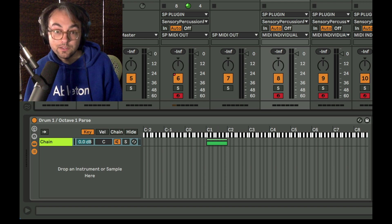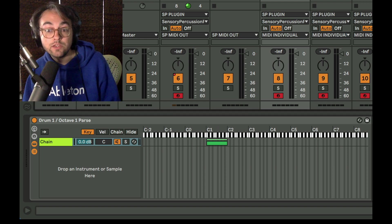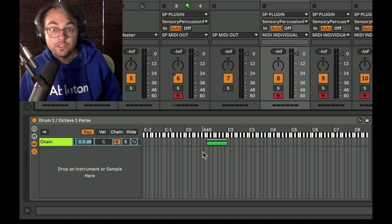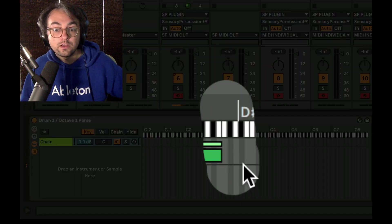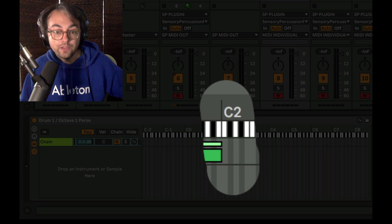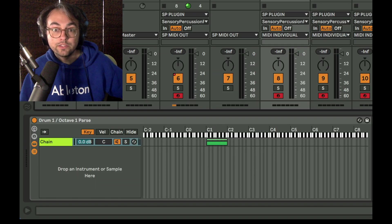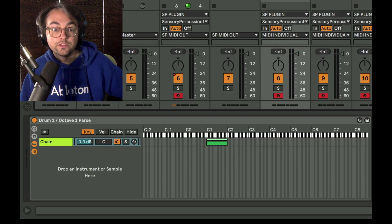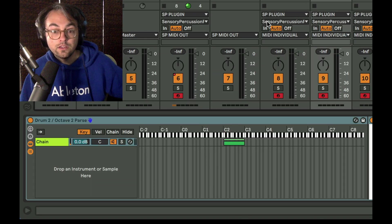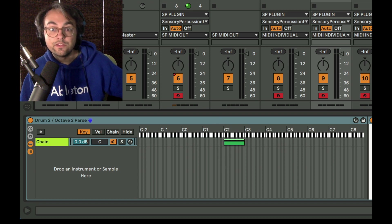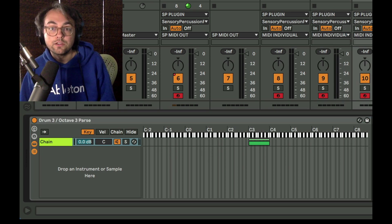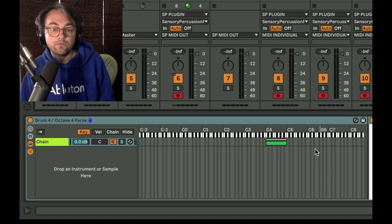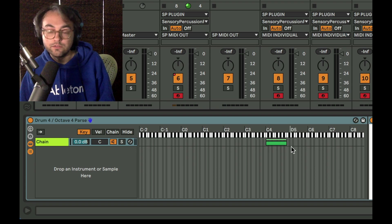So this is the kick with that C one to B one range. So if I play something on my snare, it's not going to pass through because it's not within this box right here. Whereas the snare track, it will go through because that is in the C two octave. Drum three is in the three octave, and the drum four is in the four octave there.